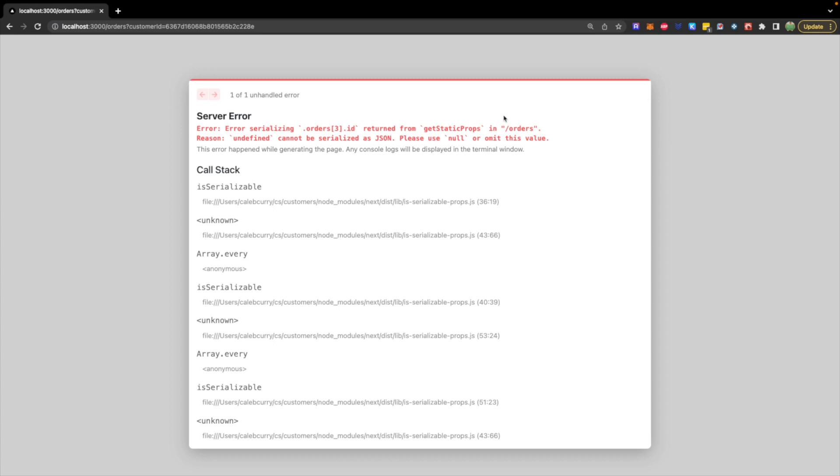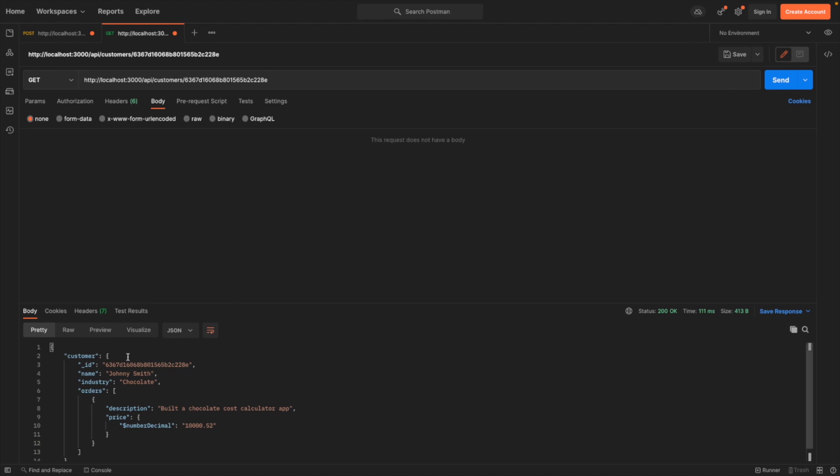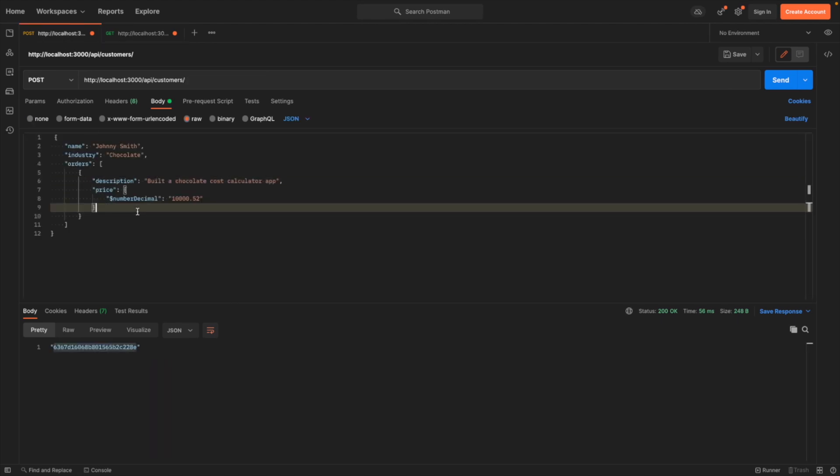But uh-oh, we have a problem, which is essentially going back to that ID I was referring to. So when we created this, we didn't pass in any ID.